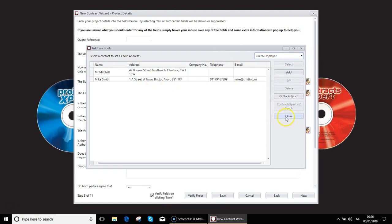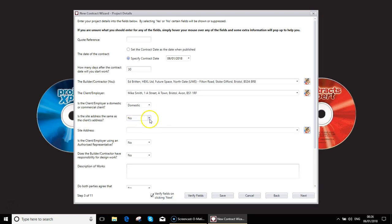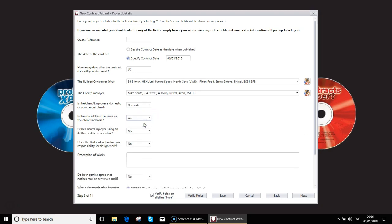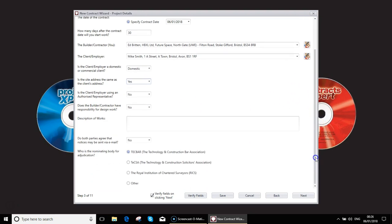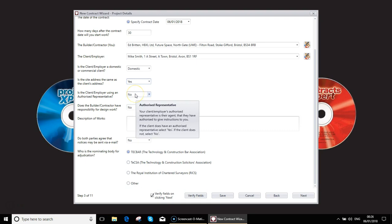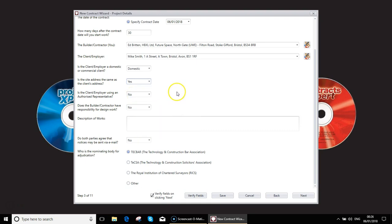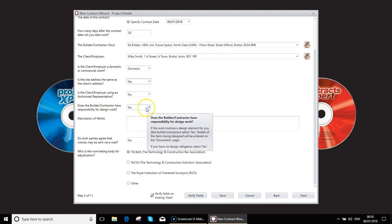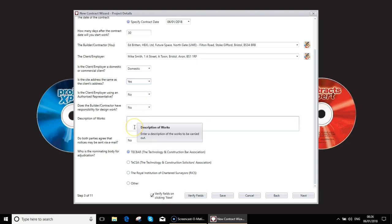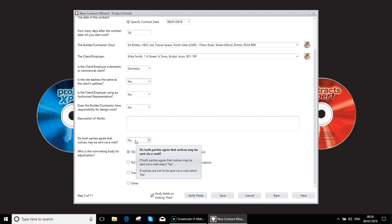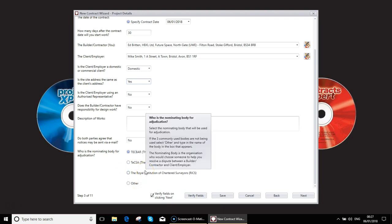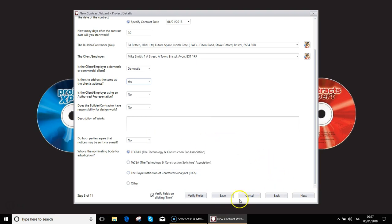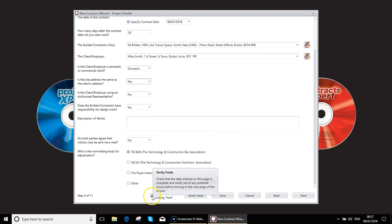The rest of the screen we did cover in a bit more detail in the first video. Again you can ask whether you're going to be using an authorized representative such as a lawyer. Do you have responsibility for designing work? Fill in the description of works. Whether or not you want to be able to send legal notices to each other by email. So this isn't general chitchat, this is things which are actual contractual, and again if you'd like to nominate an adjudicating board. For speed I'm going to untick the verification button.